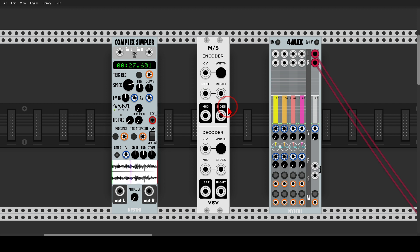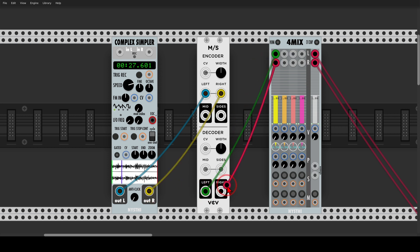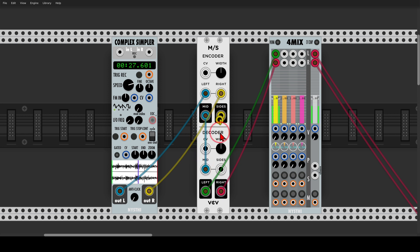Both the mid and side are send and return channels, so we can send the mid through certain processing and then back into the return input, and the same with the side. I have a stereo sample connected to the left and right inputs, and from the output to the mixer. We can listen to the original audio by connecting both the mid and the side back from the send to the return.